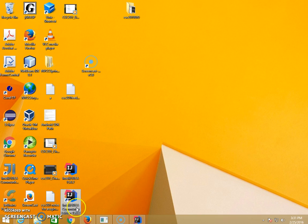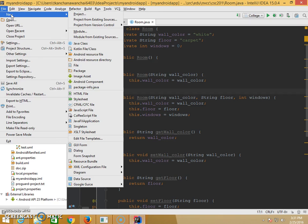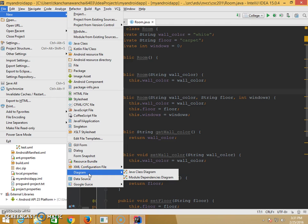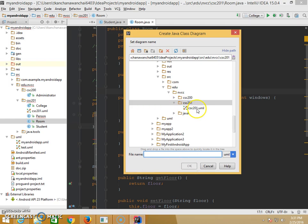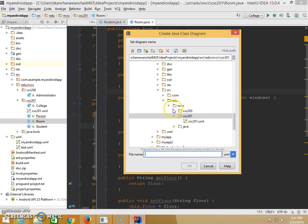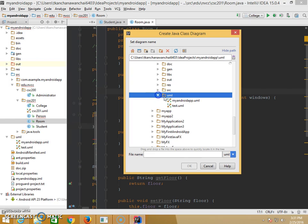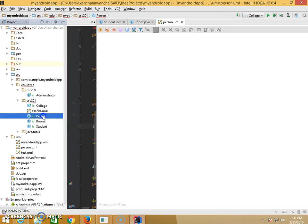They have the community edition but also the full version. With the full version, go to File > New Diagram. If you're a student, you can get a free license — just Google 'IntelliJ student'. Now create a Java class diagram and pick where you want to put it. I'll put mine into a UML folder.